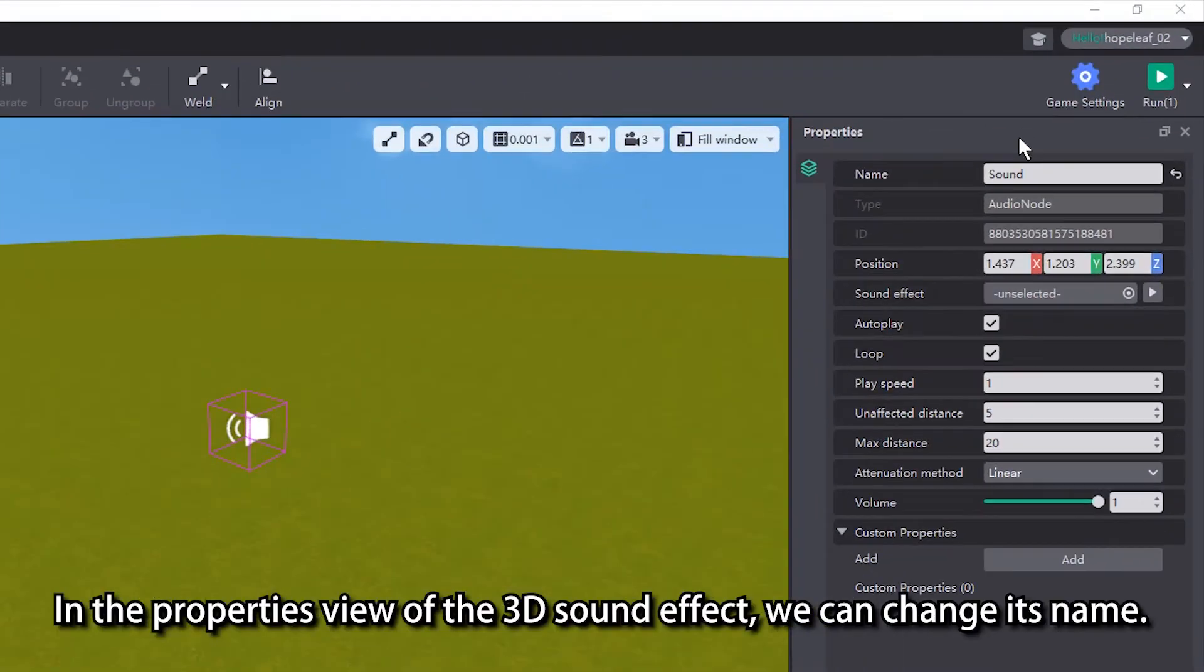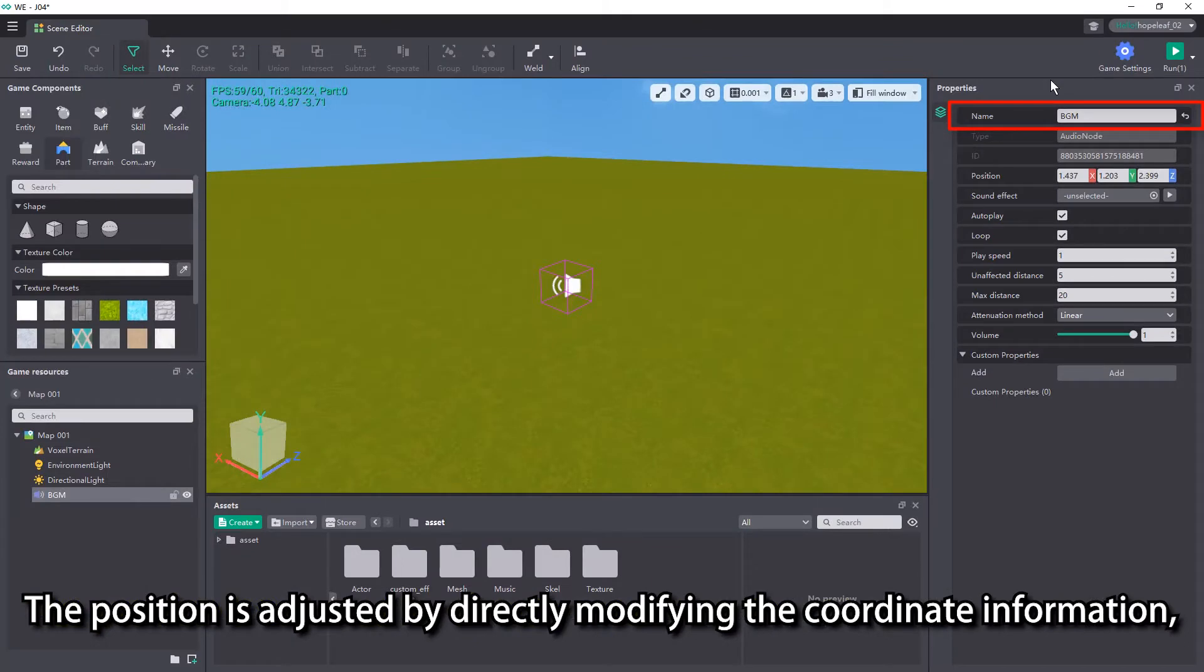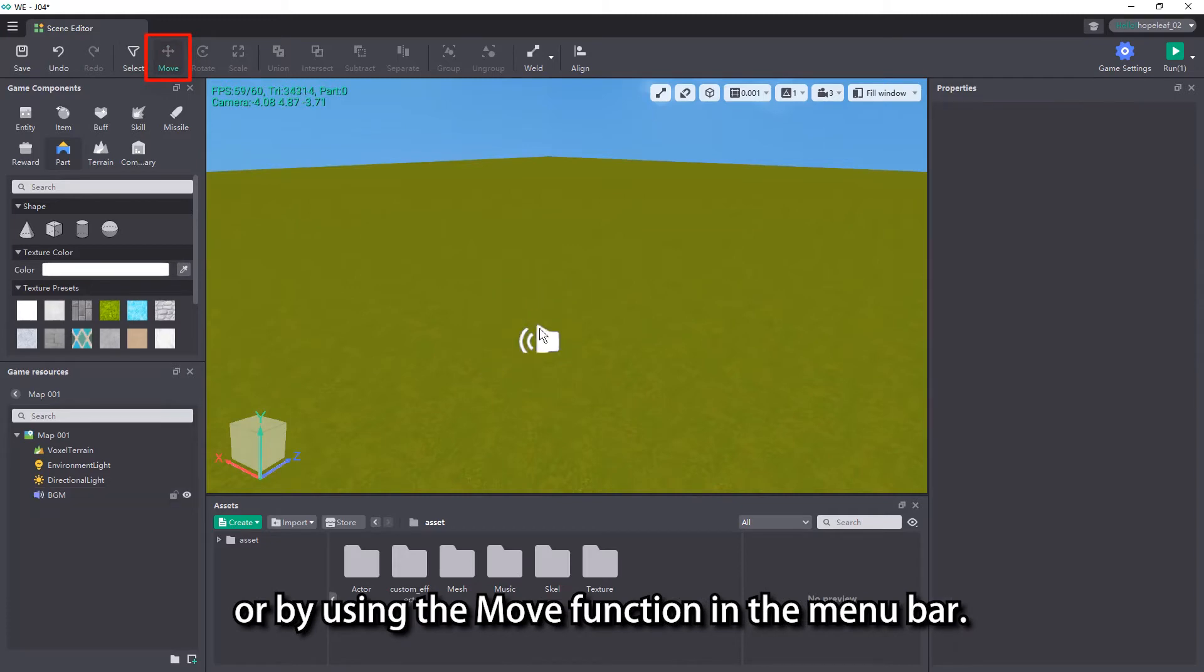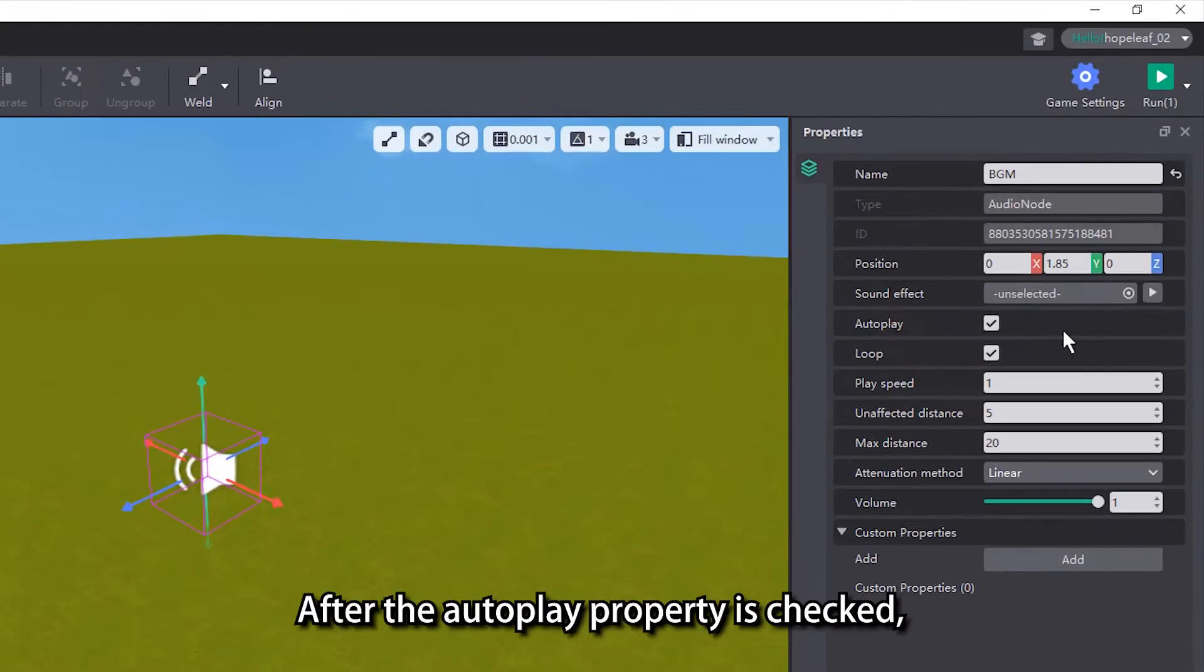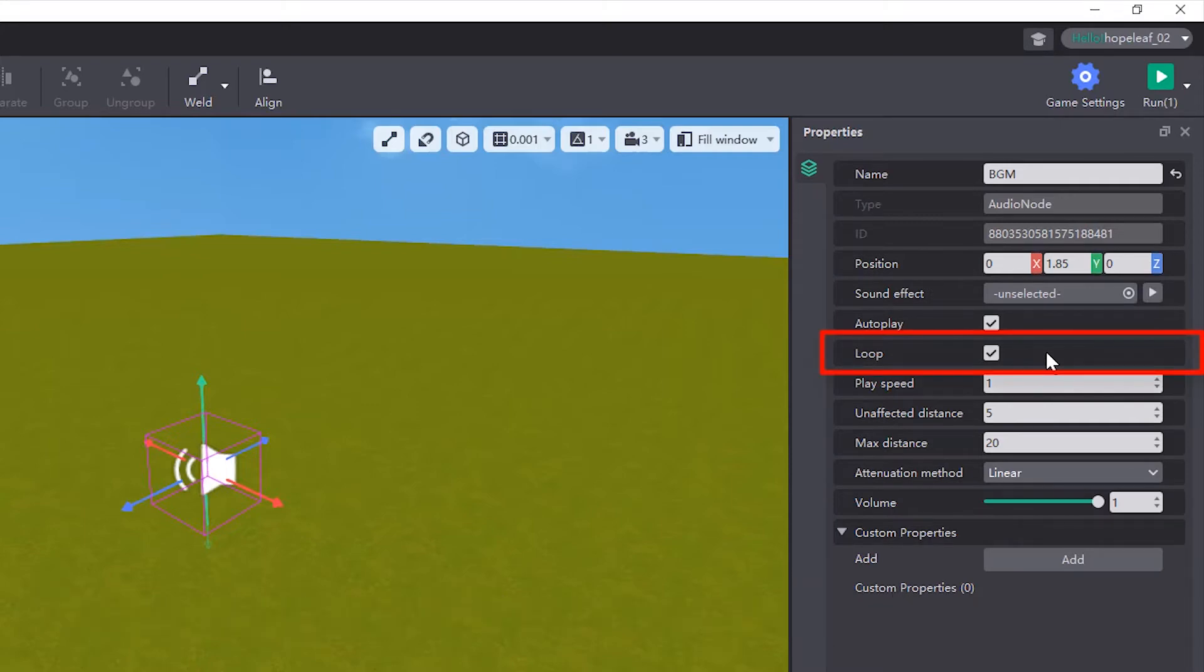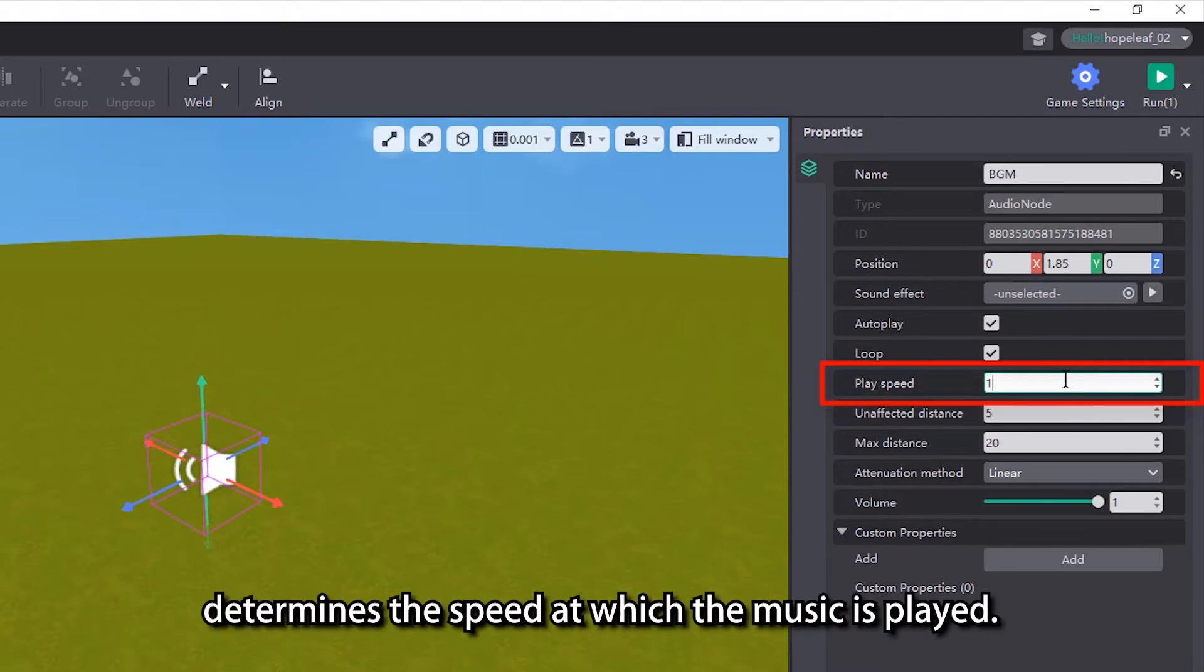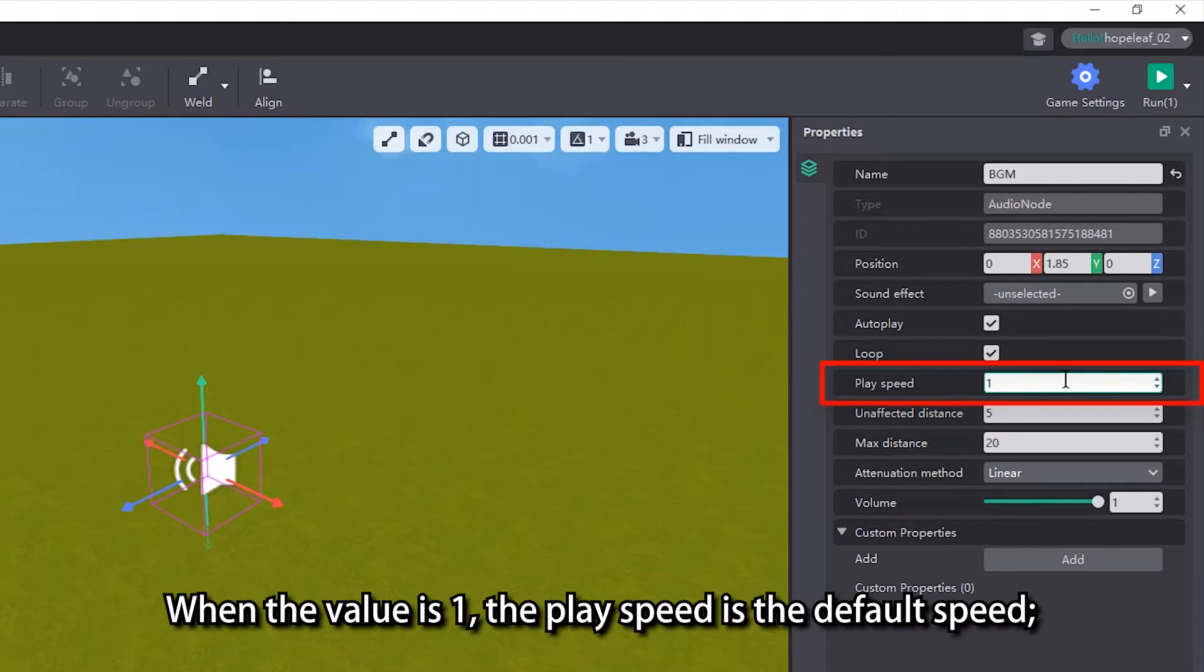In the properties view of the 3D sound effect, we can change its name. The position is adjusted by directly modifying the coordinate information or by using the move function in the menu bar. After the autoplay property is checked, the 3D sound effect will be played automatically when you enter the game. The loop property controls whether the music will be played repeatedly. The number in the play speed property determines the speed at which the music is played. When the value is 1, the play speed is the default speed.